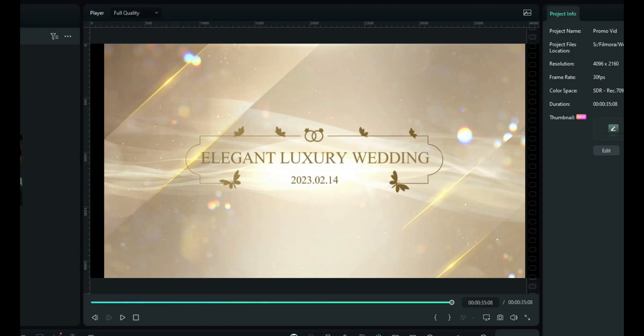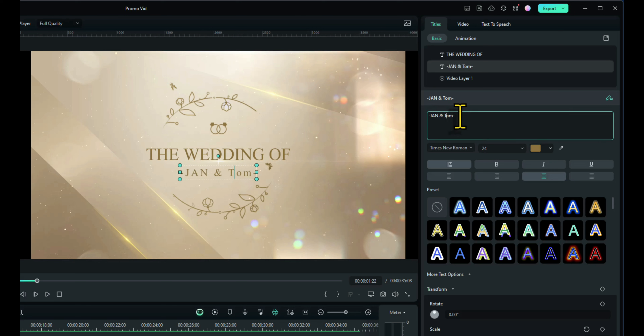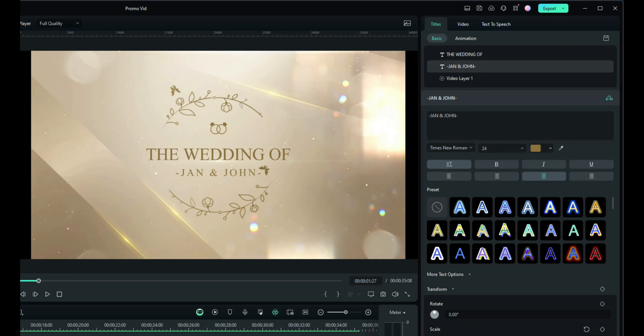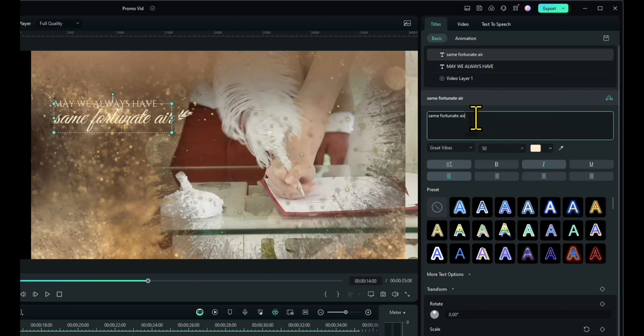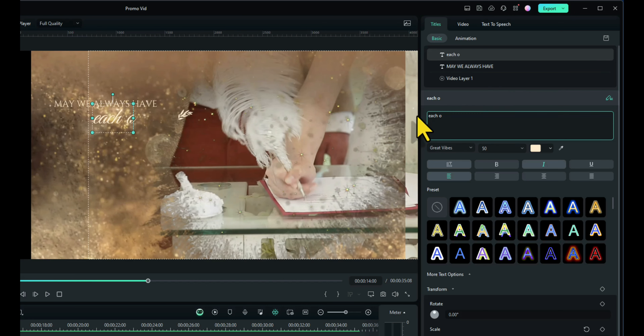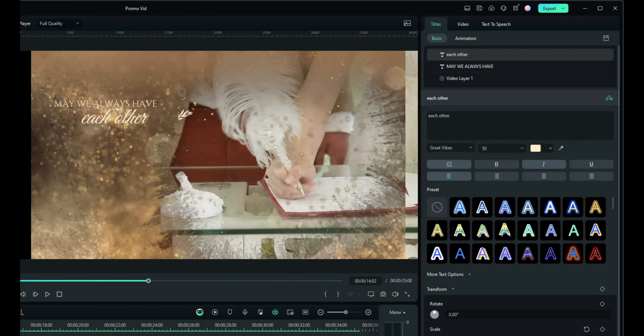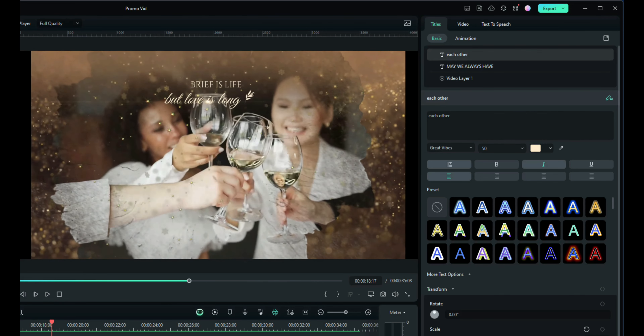I'm happy with that. So let's go through now and amend the text. 'Elegant luxury wedding' — let's change that to say 'The wedding of'. We'll change that to 'Jan and John' — me and the missus. That's not us on the video, by the way — we're not that young or slim anymore! The next bit of text: 'Everything is better when we are together' — I like that, I'm going to keep that as it is. On the next video: 'May we always have same fortunate air' — that doesn't make much sense, so we shall change that to 'May we always have each other'. And 'Brief is life, but love is long' — that's a nice saying, I'll keep that one.